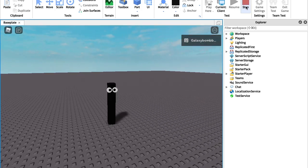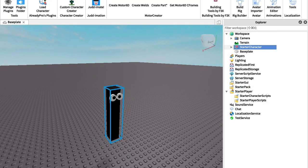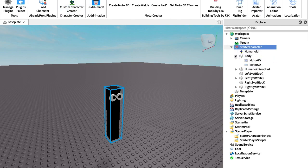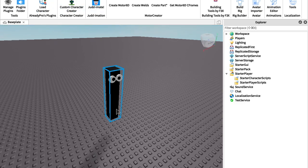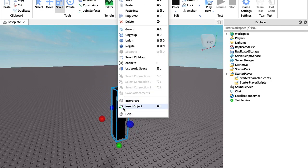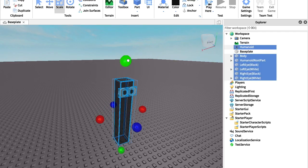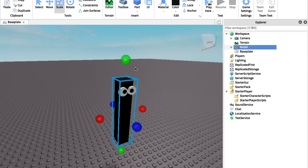If all goes well, you are now whatever the heck this thing is! If you ever want to edit it, you can pull it out — though the sad thing is whenever you edit it, you have to redo the Motor6Ds using the Custom Character Creator plugin. I'm actually just going to make this a little bit smaller. Still can't make it any smaller, so I guess it's going to have to stay that size.